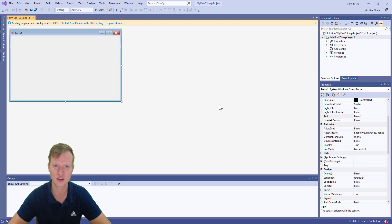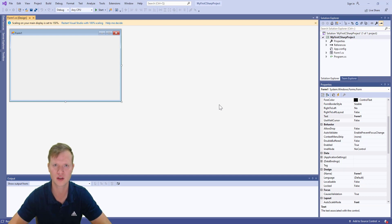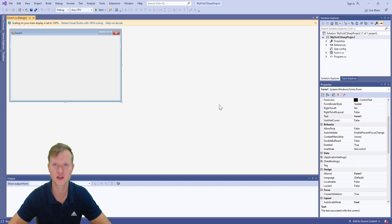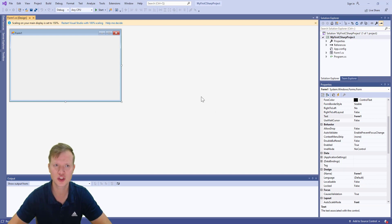C-Sharp is event-driven, whereas C, C++, Java, and Python are sequential programming languages. You can add libraries to C++ and Java to make them event-driven, but in basic programming C and C++ are sequential. C-Sharp and especially Windows Forms applications are event-driven.